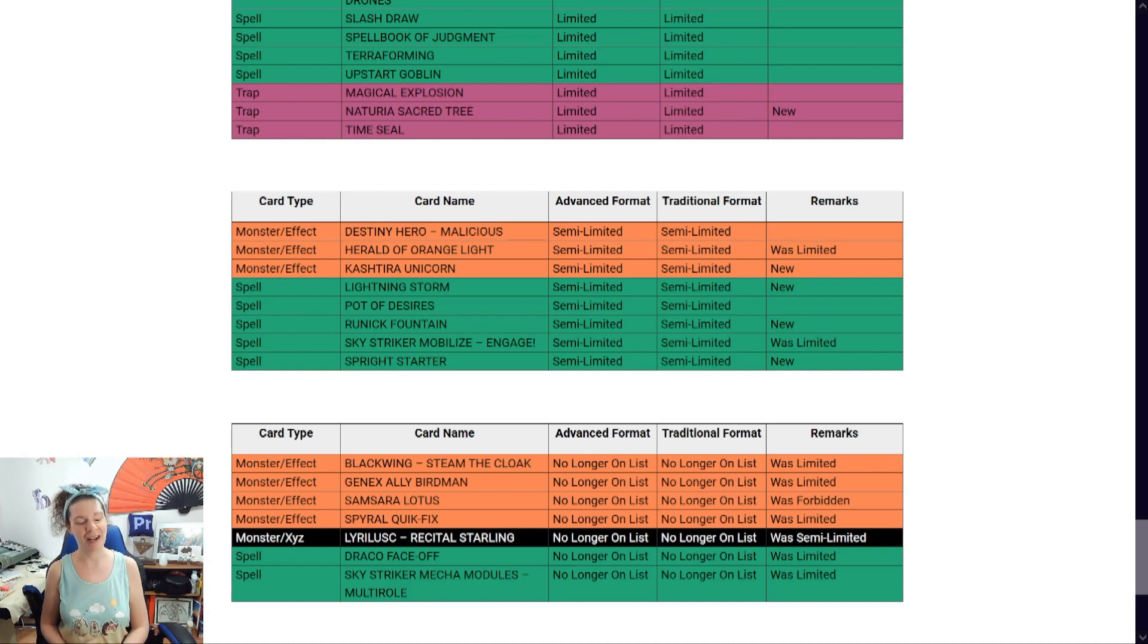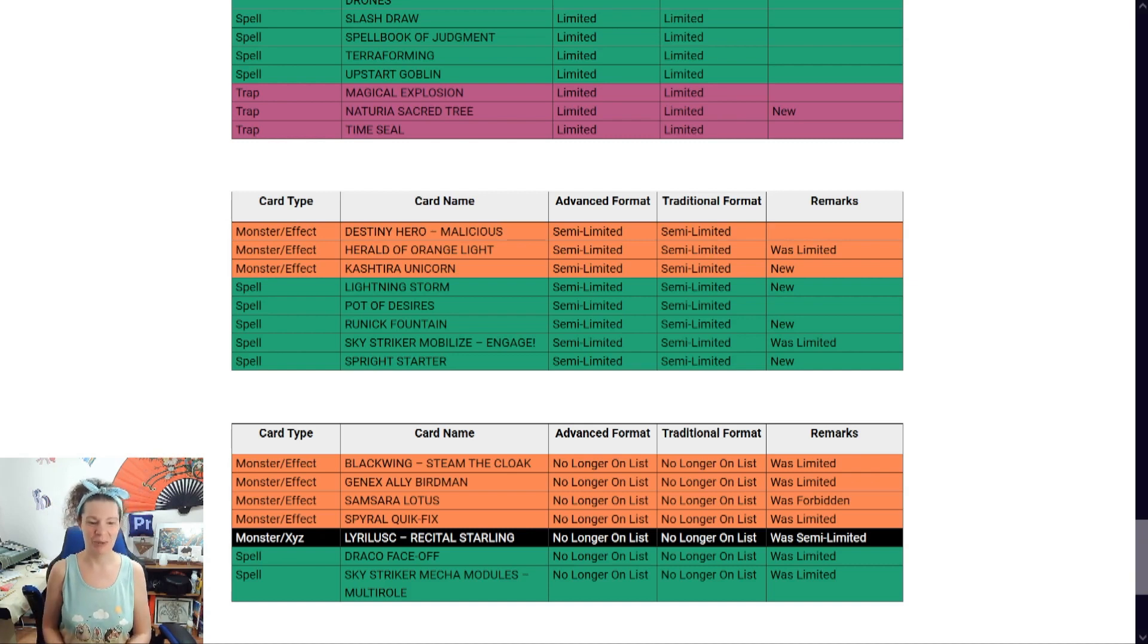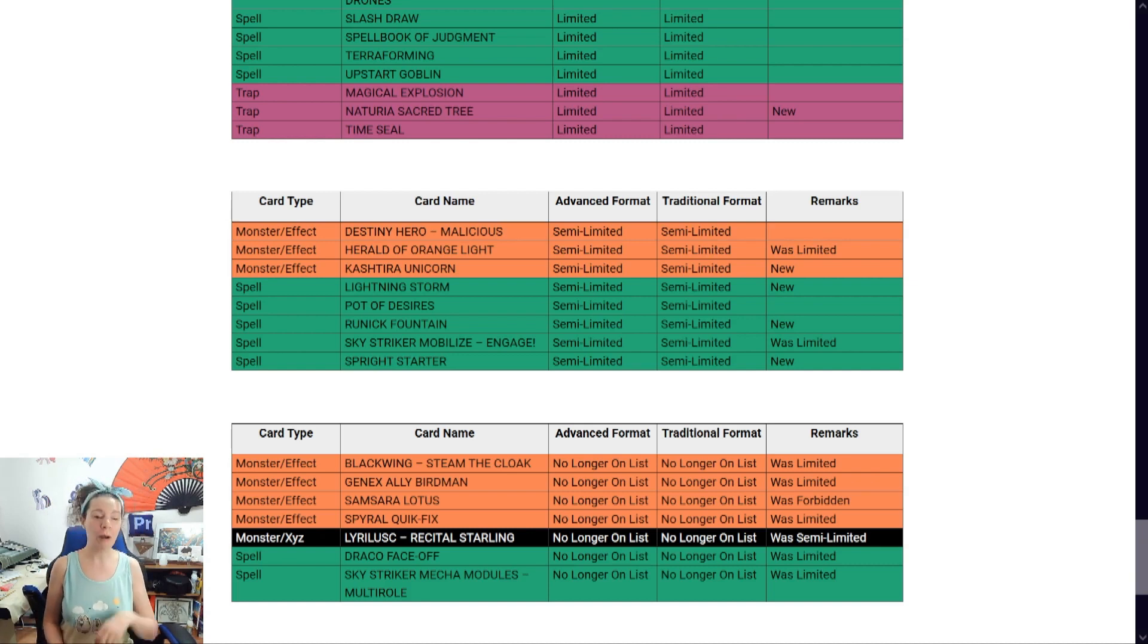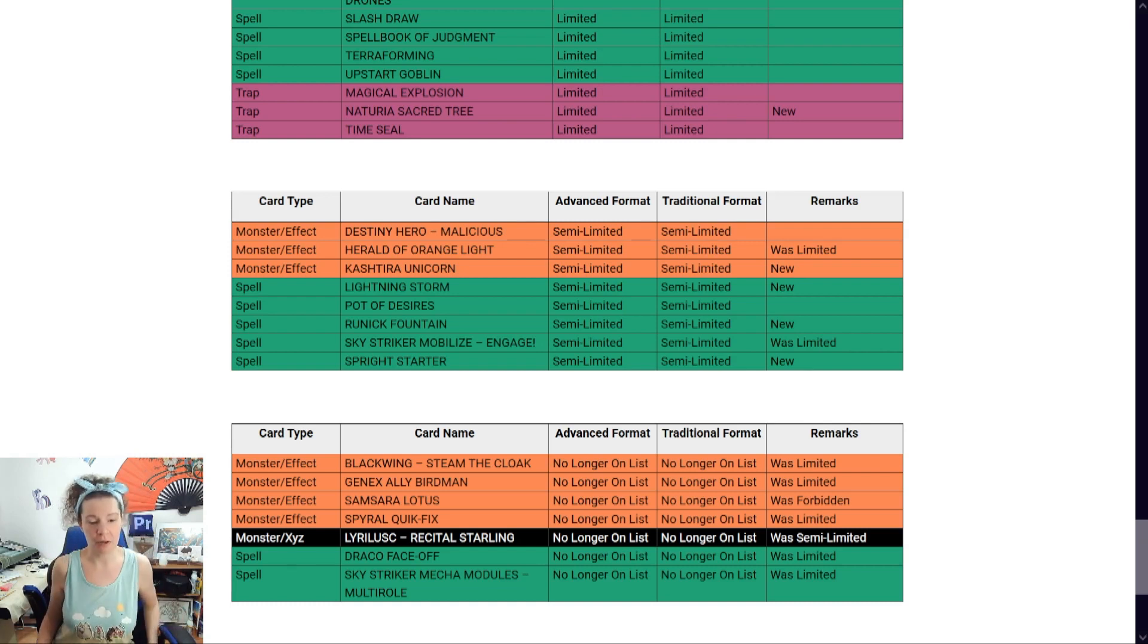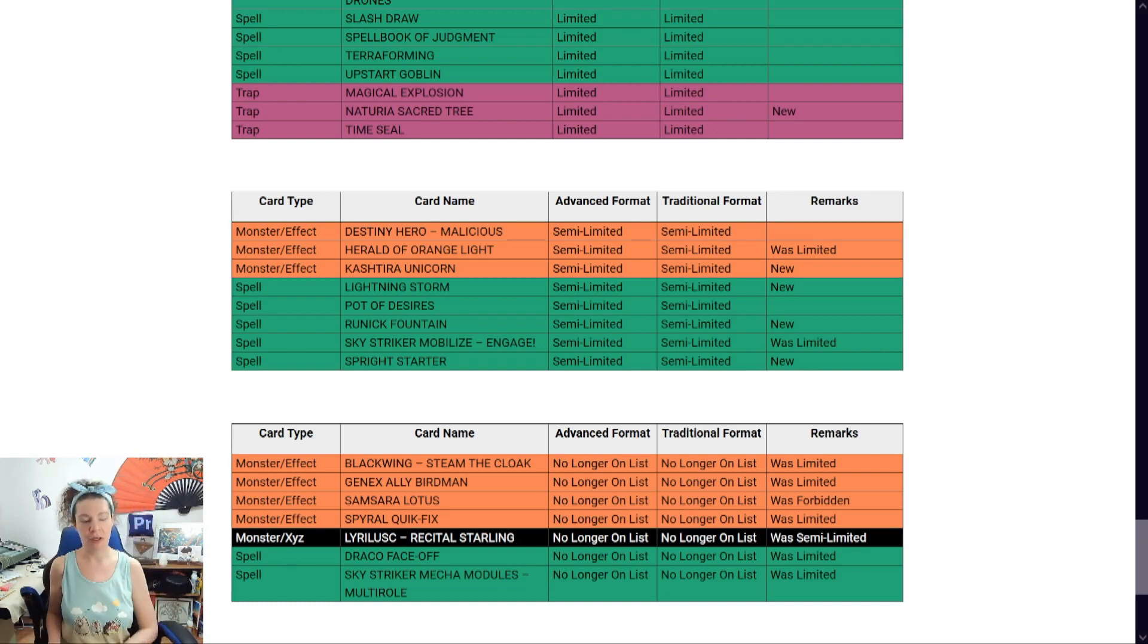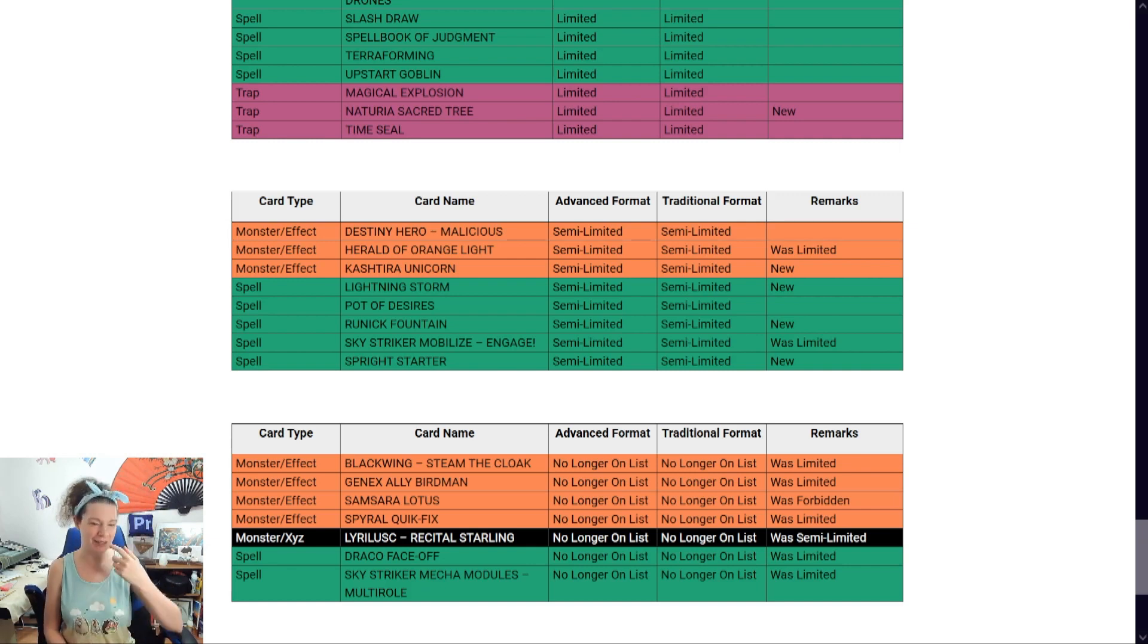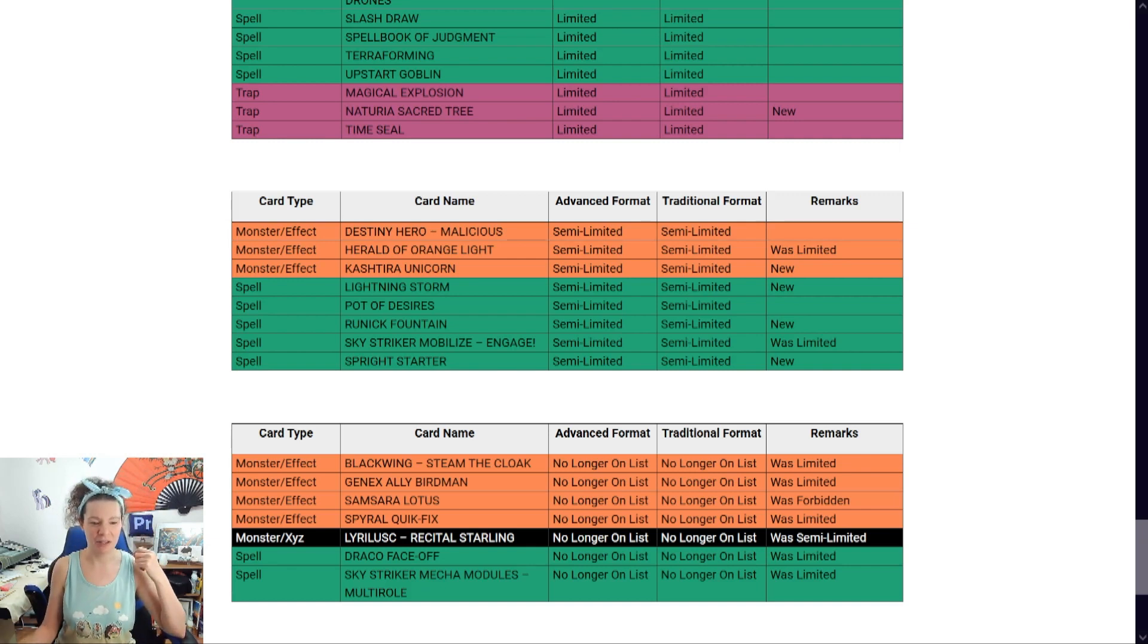Yeah. So, Sky Striker is doing good. Oh, wait a minute. They're getting new support, I think. Sky Strikers? Ah-ha-ha! So this makes sense now. Okay. So, Sky Striker, you know, engage, multirole. Mmm.